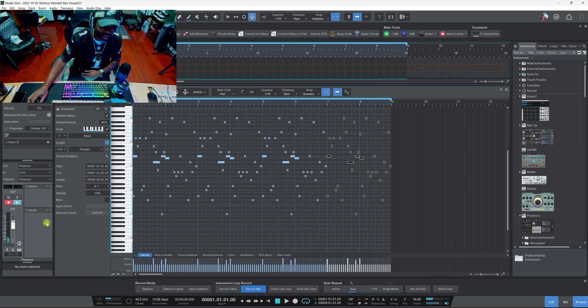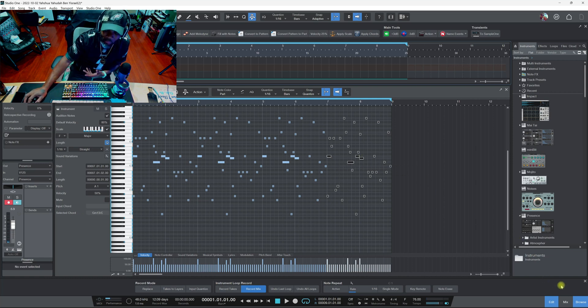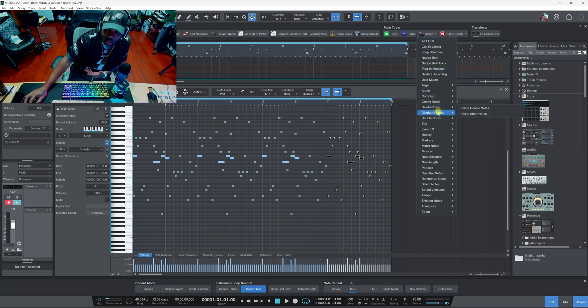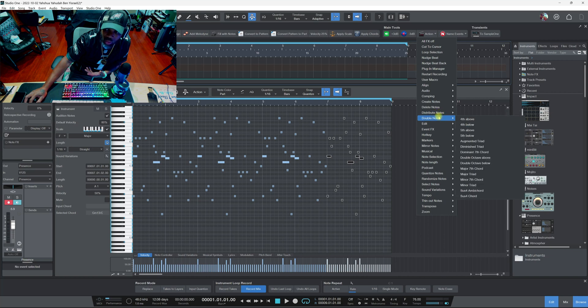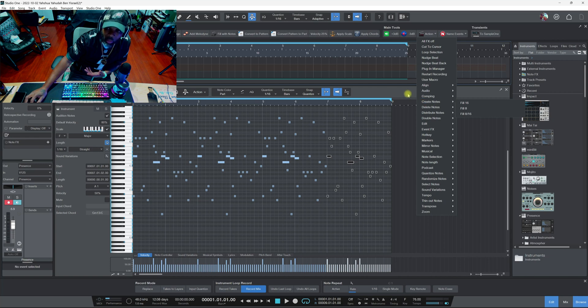You know what I'm saying? Sometimes stuff be creative man, you just come up with crazy ideas man. That's all I was saying man, sometimes some people might not even know about these Actions right here and what the joint was. I was in distribute notes, what was that? Create notes fill 16, create notes fill 8.